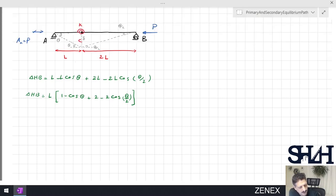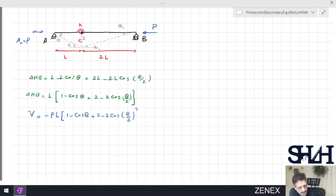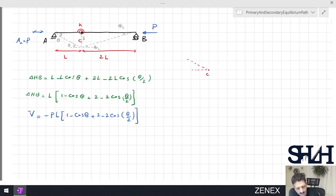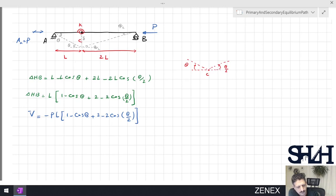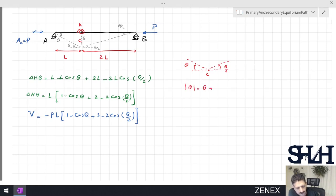Now I can calculate the energy for this system, which will be minus P times [L·(1 − cos θ) + 2L·(1 − cos(θ/2))]. To calculate the potential energy stored in the spring at point C: we have two rods — one on the left rotating with angle θ and one on the right with angle θ/2. So the relative rotation will be θ + θ/2, which is 3θ/2.